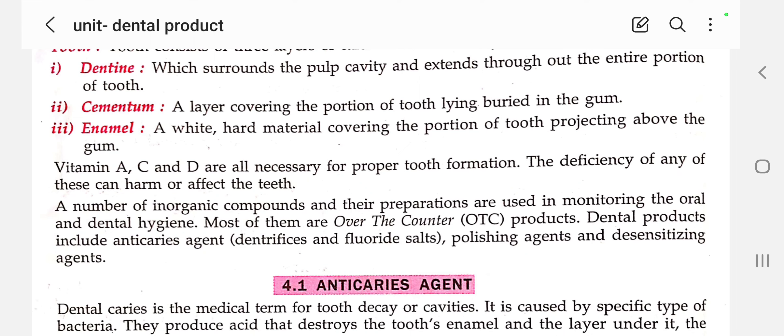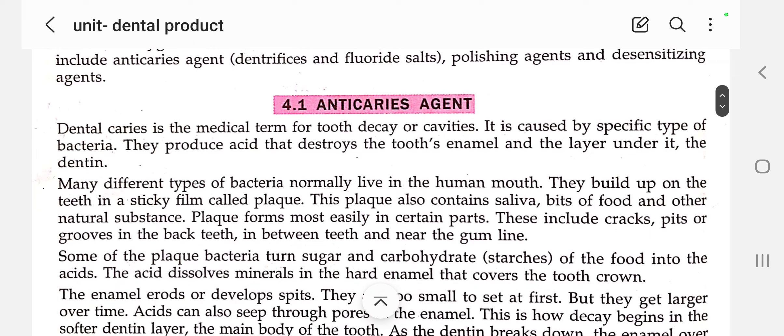Next, we will go to anti-caries agents. Dental caries is a medical term for tooth decay or cavity — otherwise called dental caries. The inorganic substance used to cure dental caries is known as anti-caries agent. Dental caries is caused by specific types of bacteria — they are quite opposite to the anti-caries agent. It is caused by specific types of bacteria that produce acid which destroys the tooth enamel.